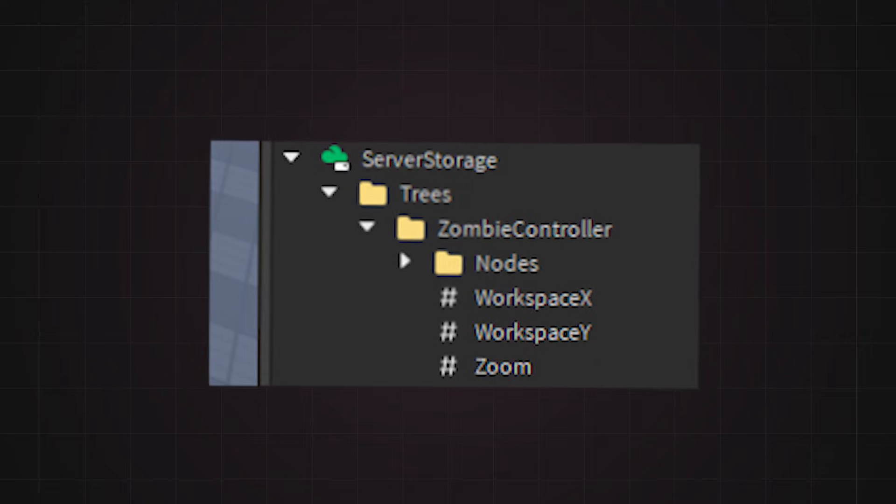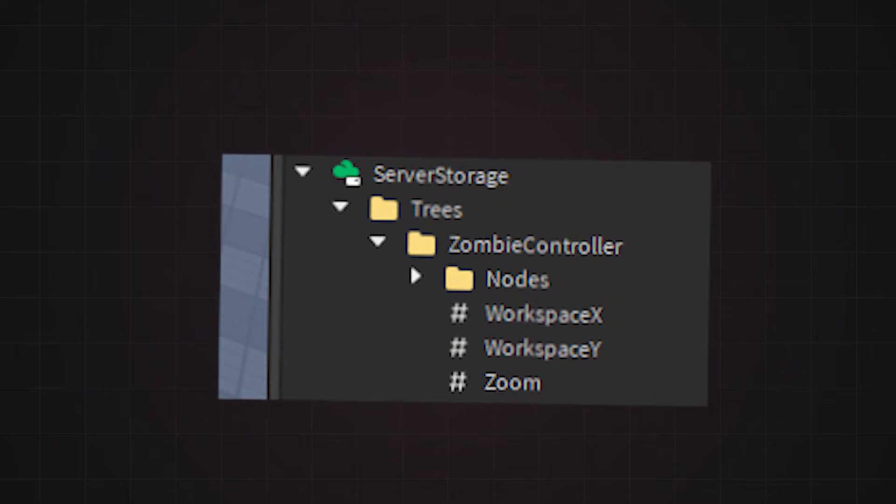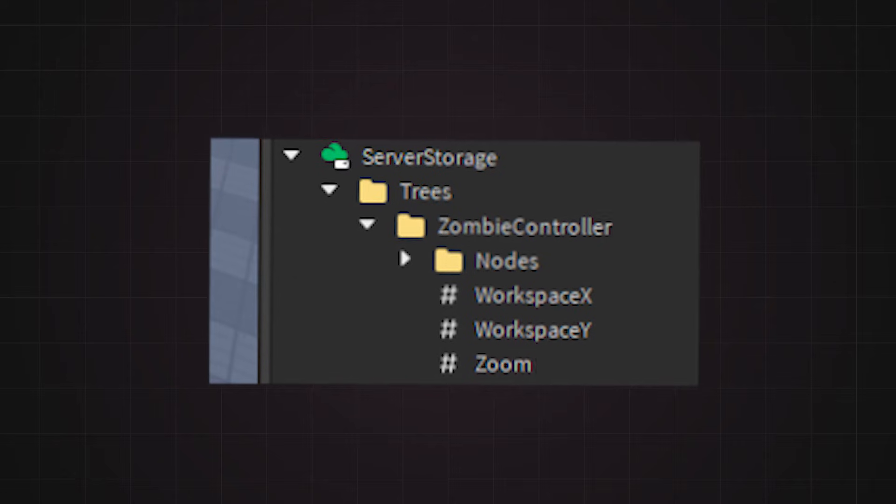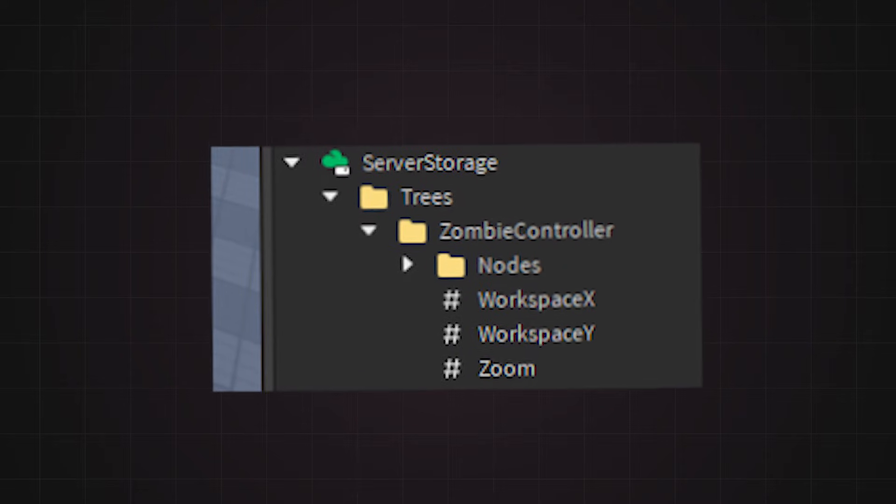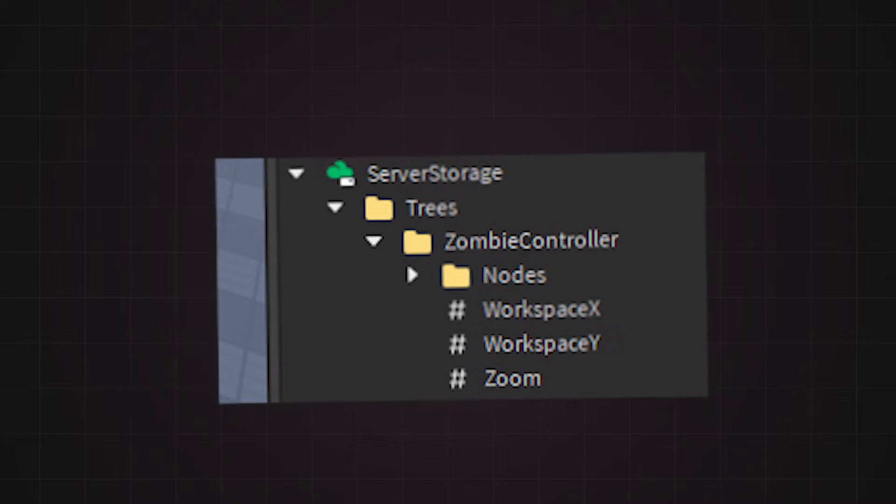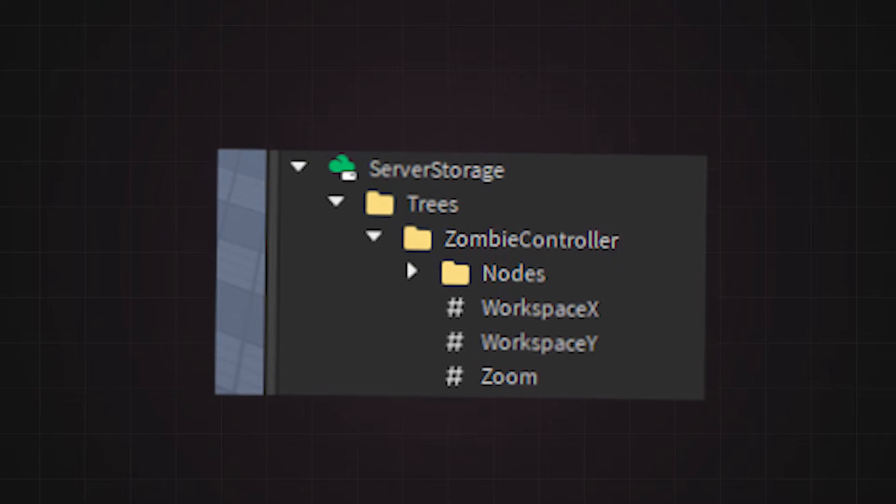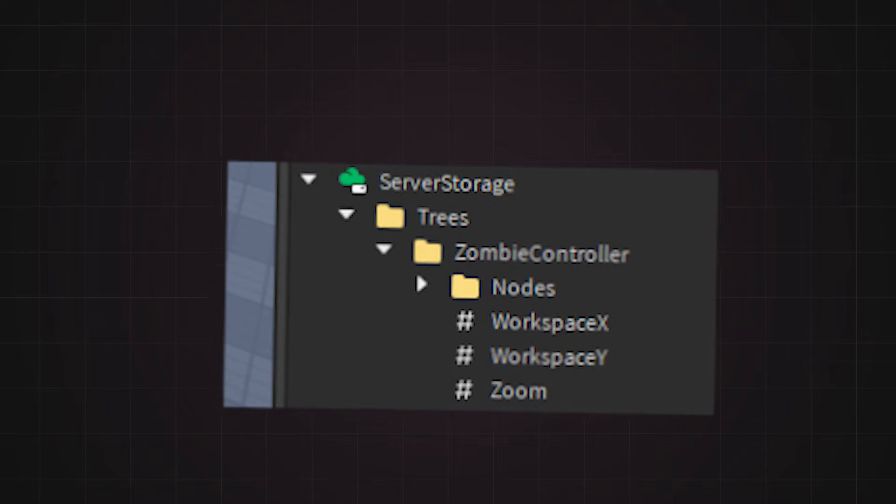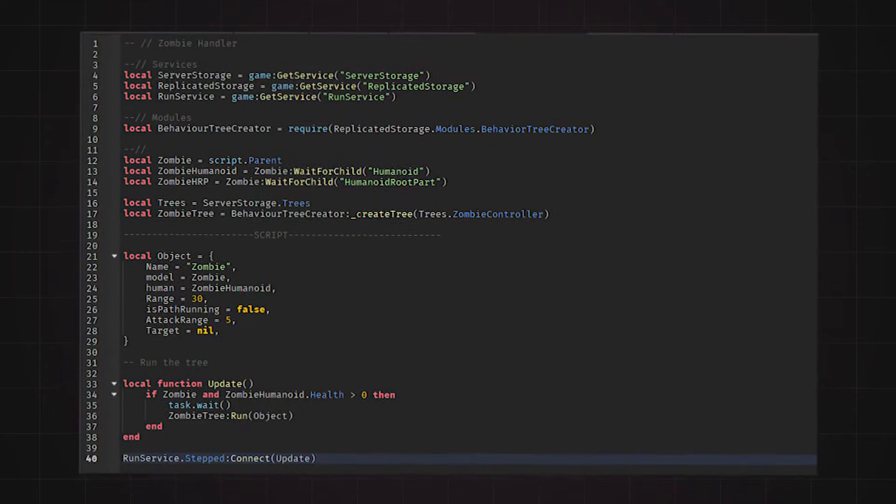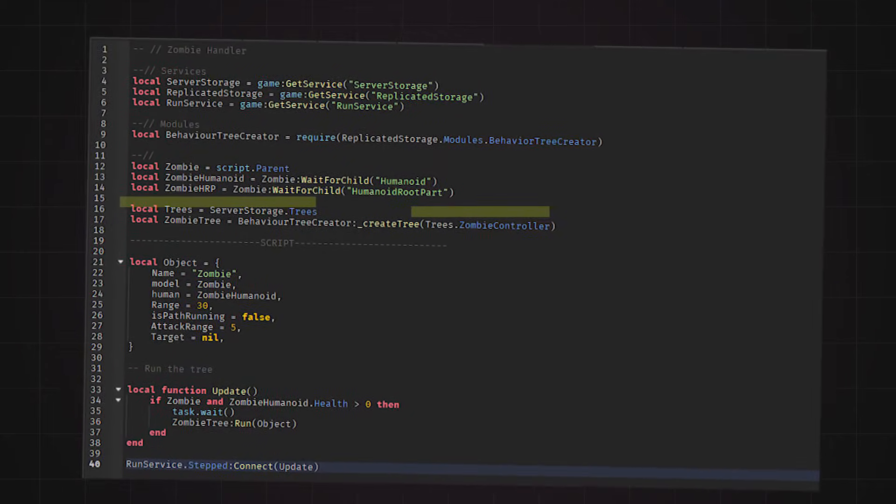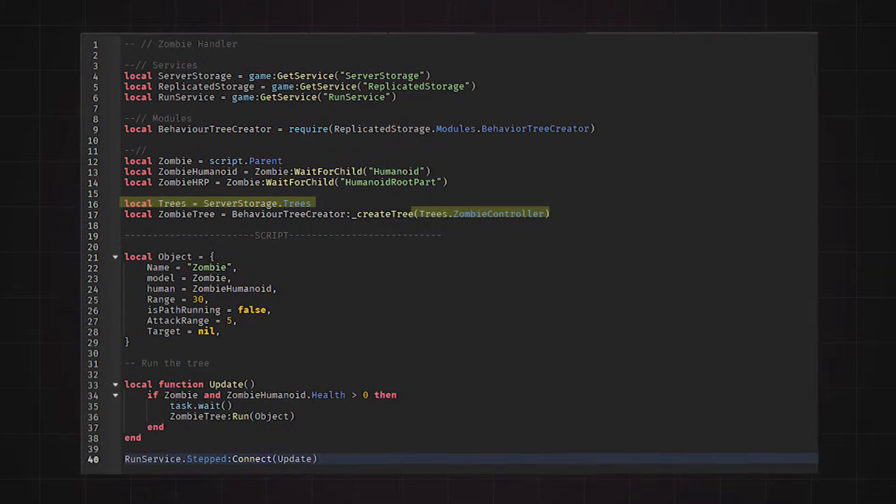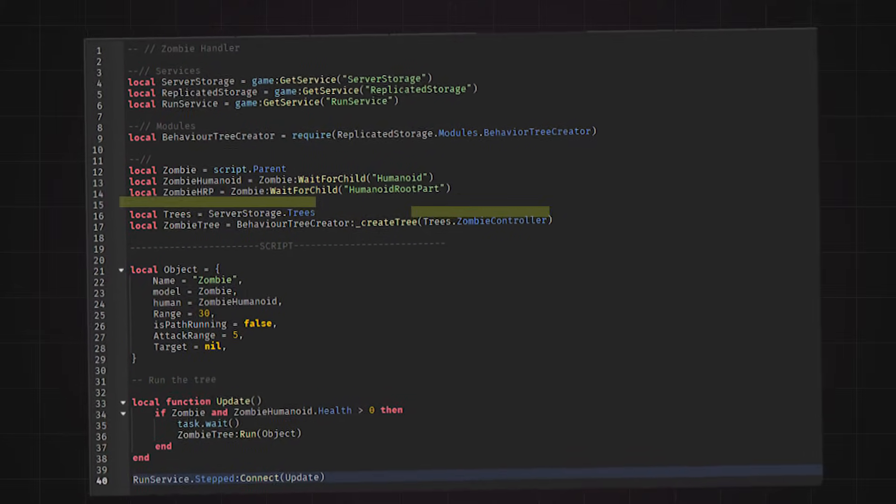Before I show you the scripts, make sure you place the tree in a location you can access later. I like to place it in server storage, but replicated storage is okay as well. Just make sure you change the reference in the zombie controller script to the location of the tree.